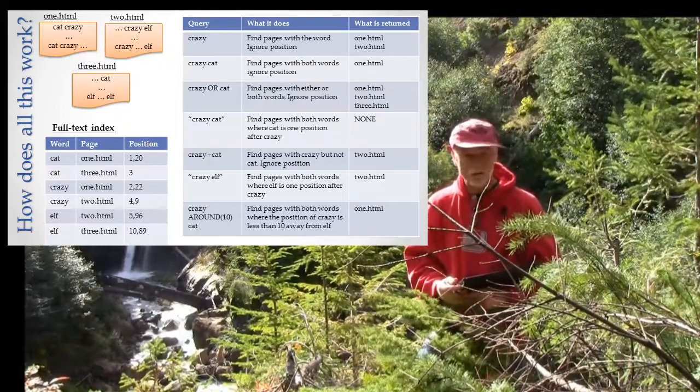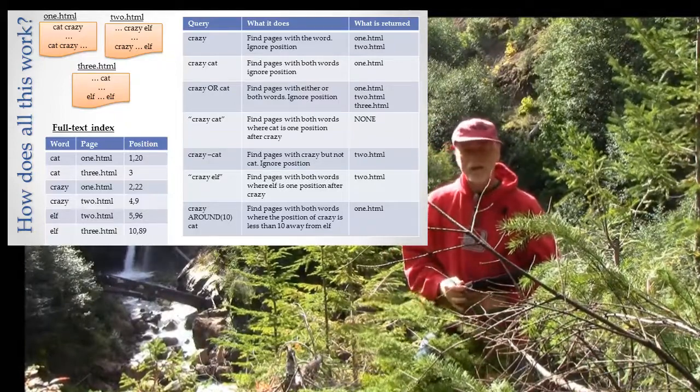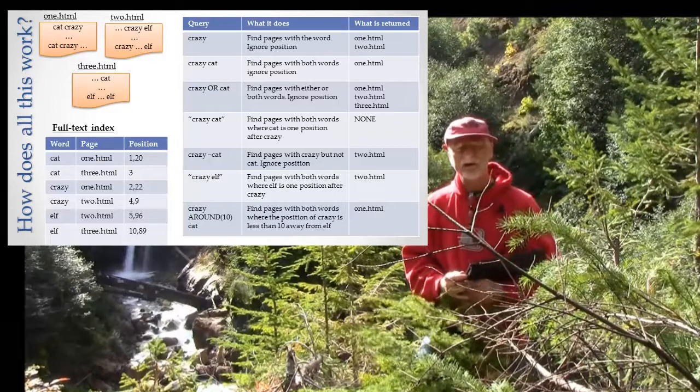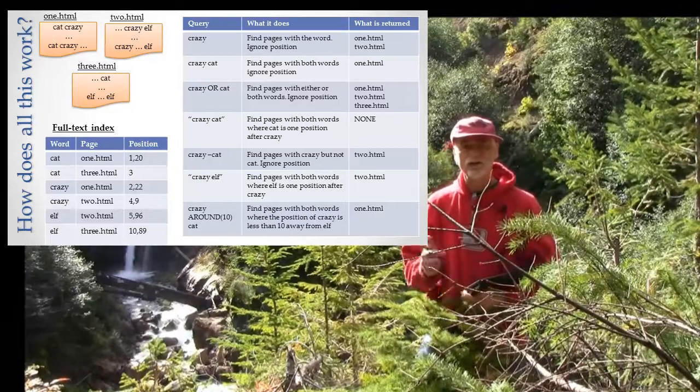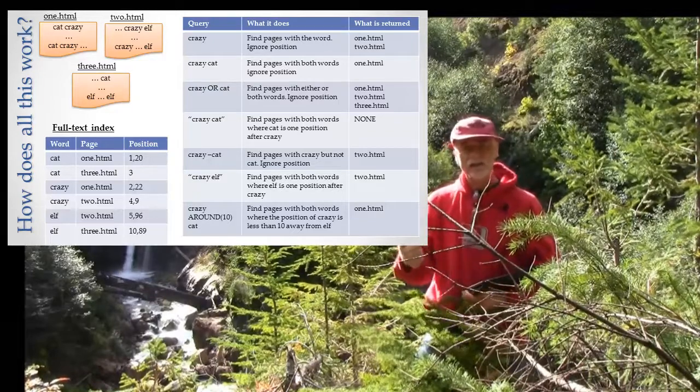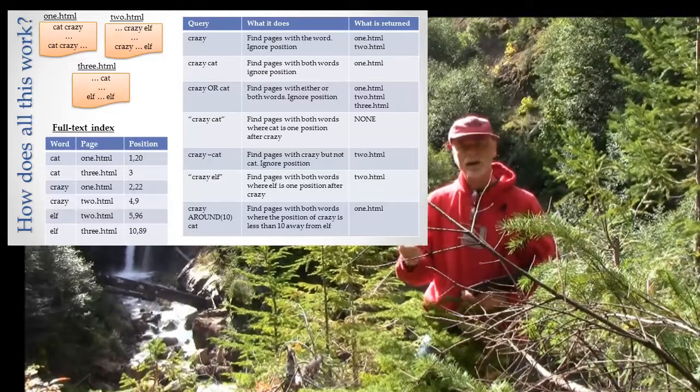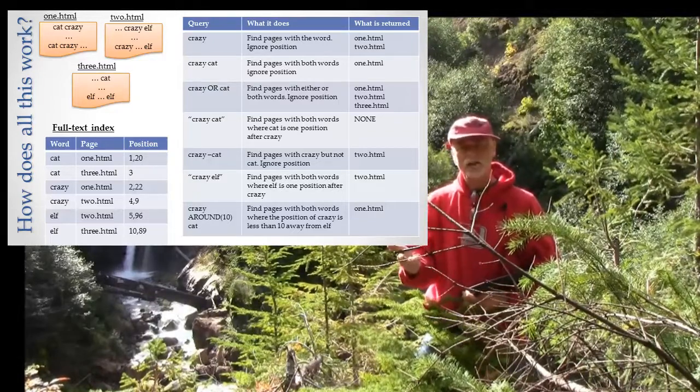So let's walk through that. Google search consists of indexing, querying, and creating results.